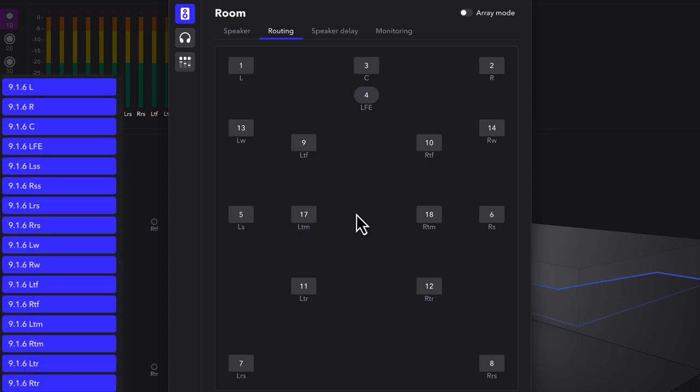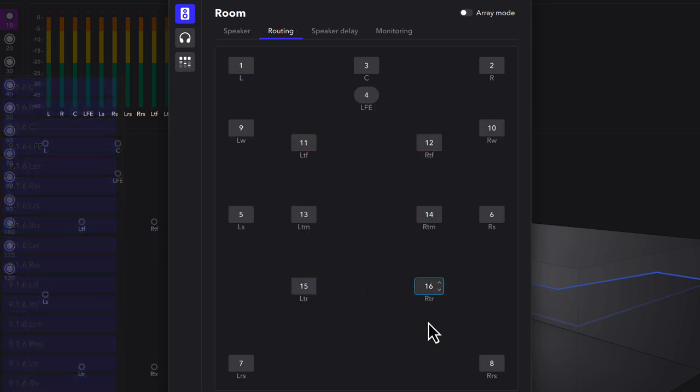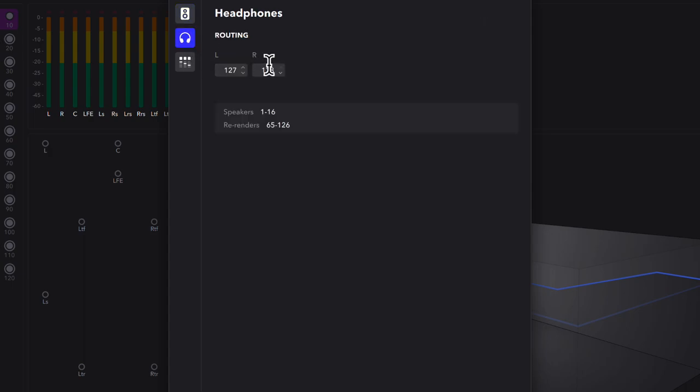For our path order for channels 1 through 16, we'll be using 916 Dolby, which starts with a standard SMPTE order for the floor speakers, then adds in the wides, and finally the 6 elevation speakers. For our binaural headphone reference, we'll assign to the next available pair, channels 17 and 18.